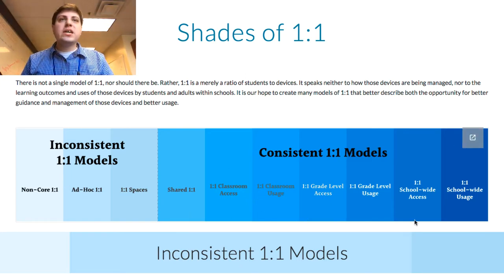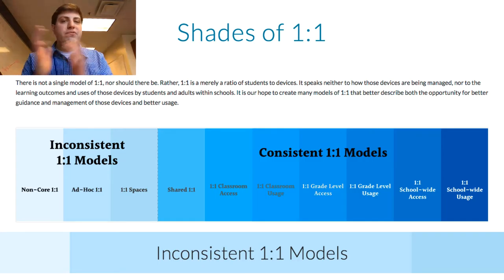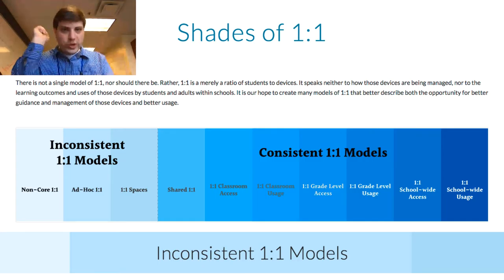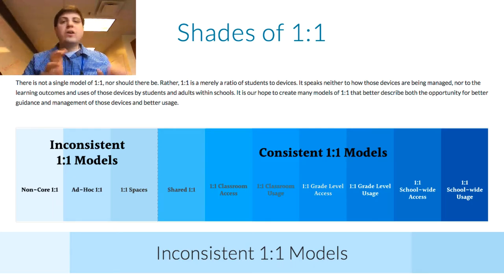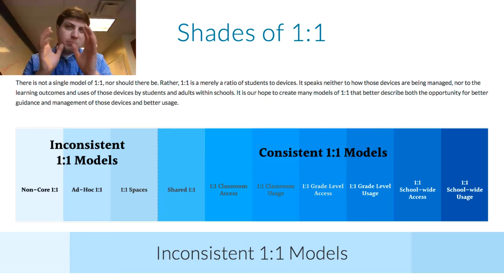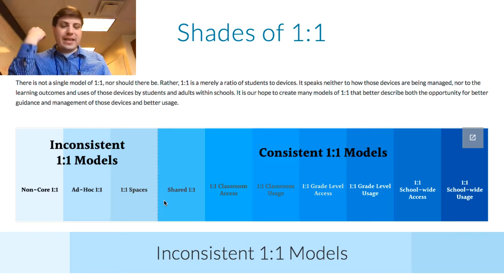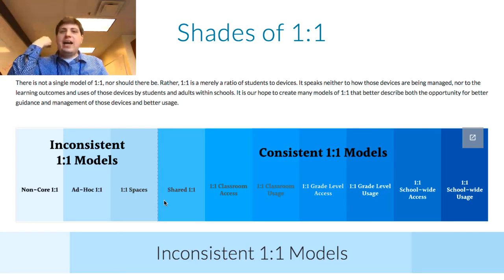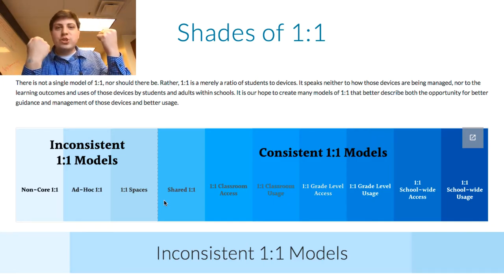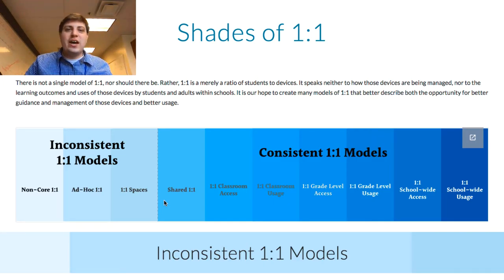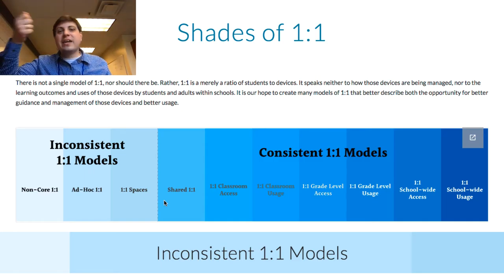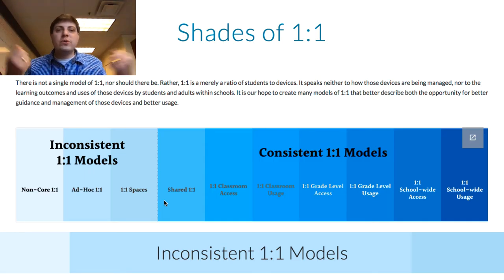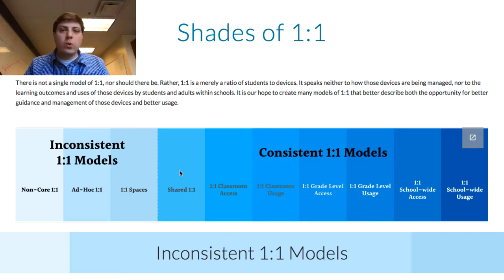When we move into consistent one-to-one models, we are shifting and talking more about the relationship between a student and a device. We are talking more about usage. Shared one-to-one is like a teacher sharing a cart in the morning and in the afternoon—two teachers in literacy block partner and that's a shared one-to-one environment.